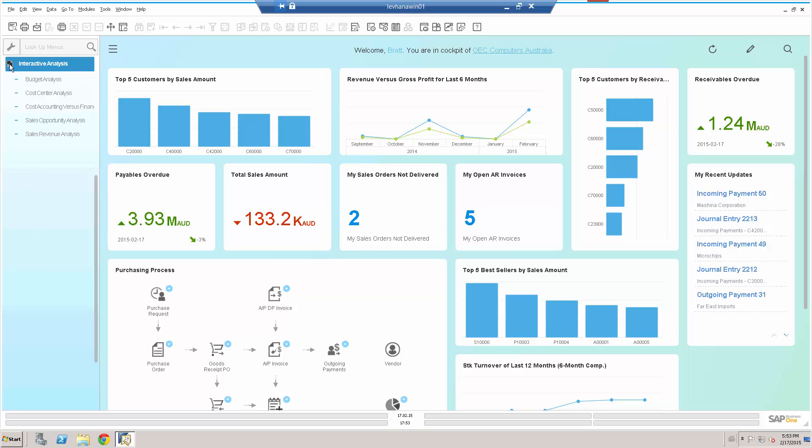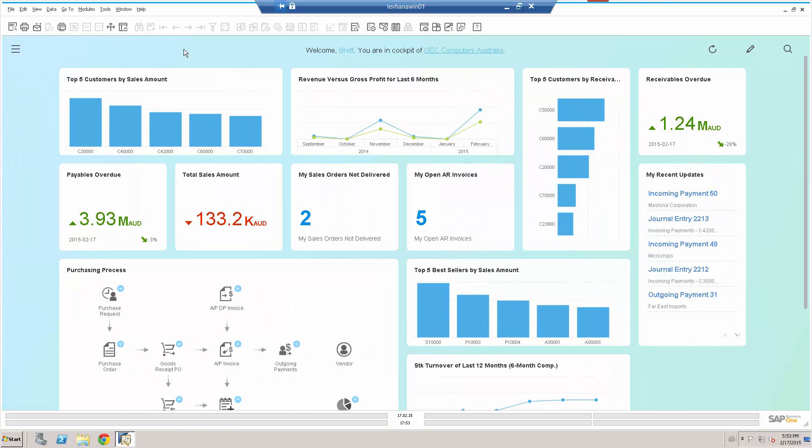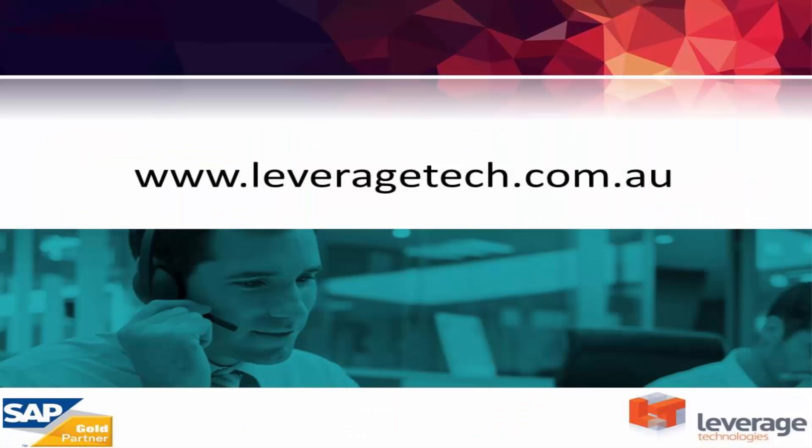What we're interested in this presentation was just a brief overview of that cockpit KPI dashboard view inside SAP Business One for HANA. So thanks for watching. I hope you enjoyed the presentation. Please don't forget that there's lots of other blogs, information, presentations available on our website at leveragetech.com.au. Thank you. Thanks for watching.